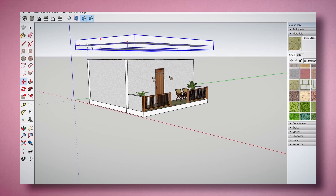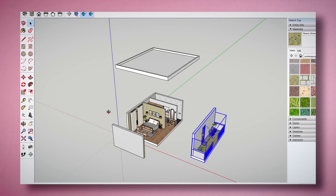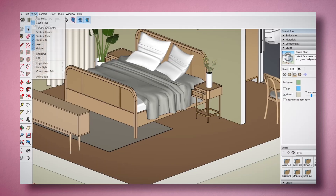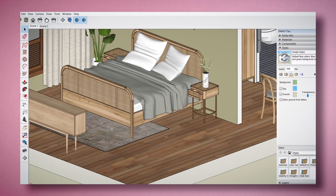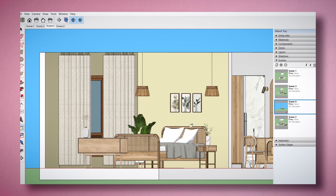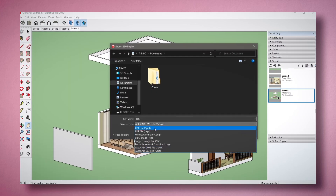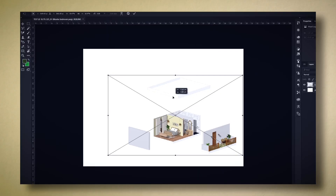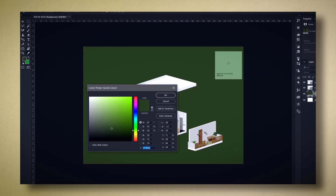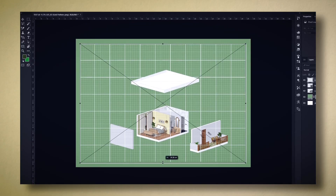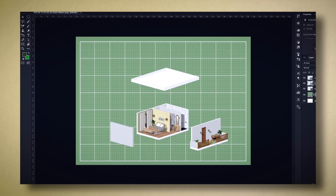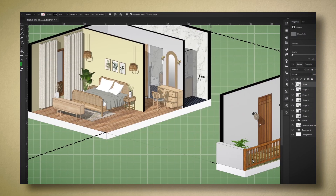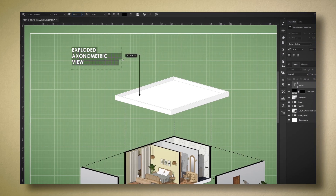We will then create an exploded axonometric view, select a model style, and come up with a scene. Once we have our work exported, we add the finishing touches using Photoshop. I will show you how to edit the building and the background, as well as add graphics and text.